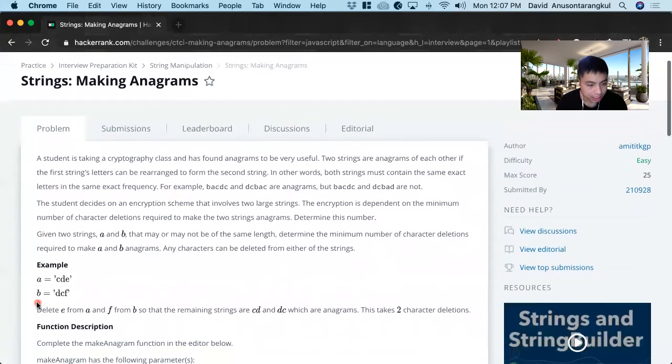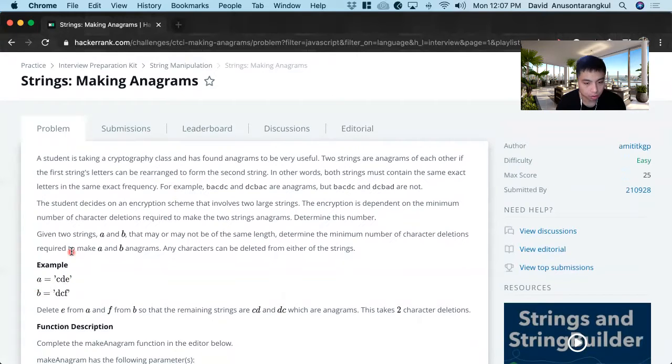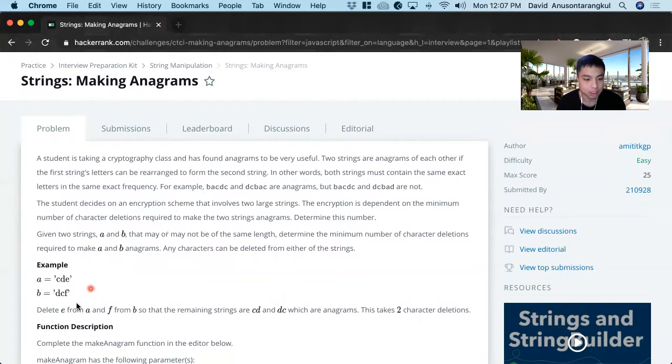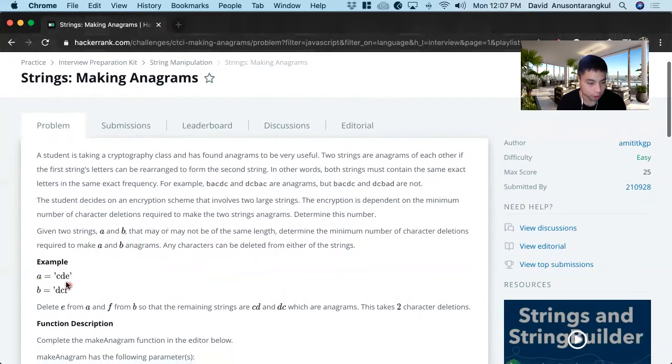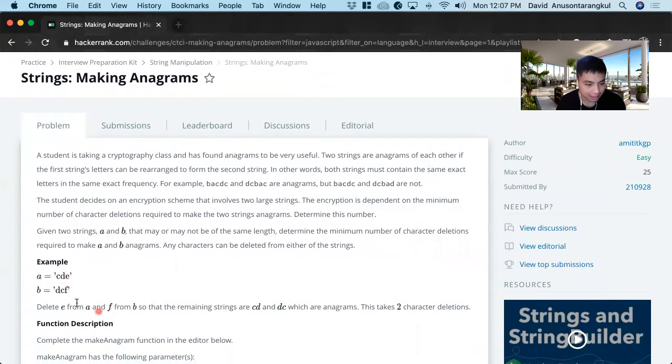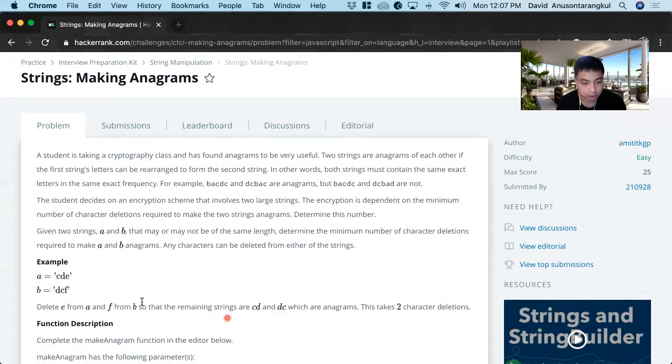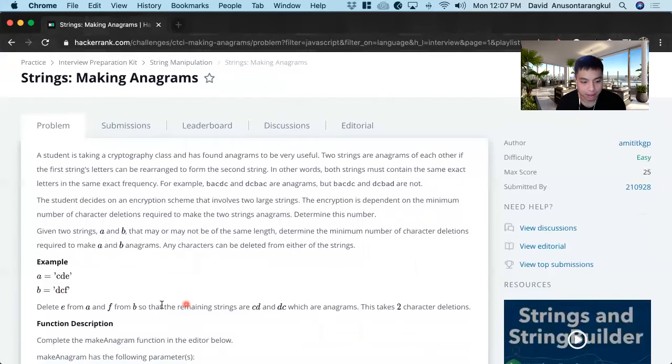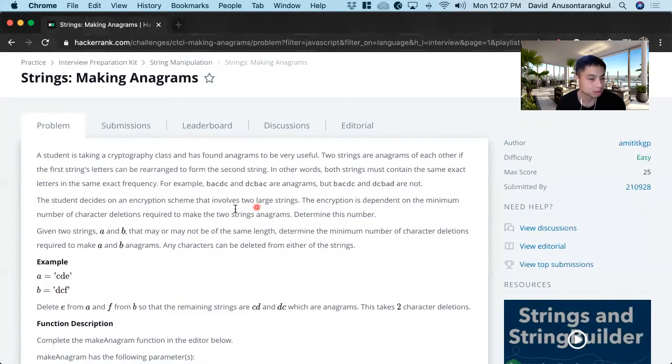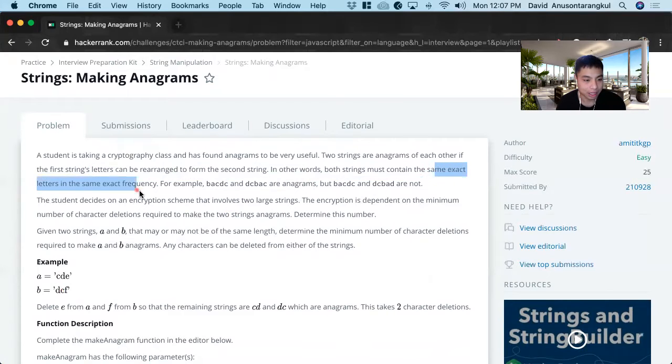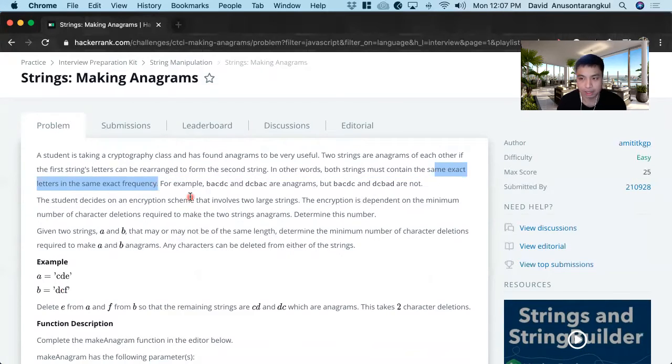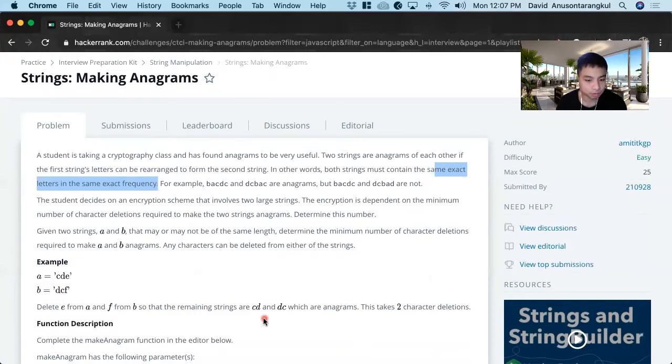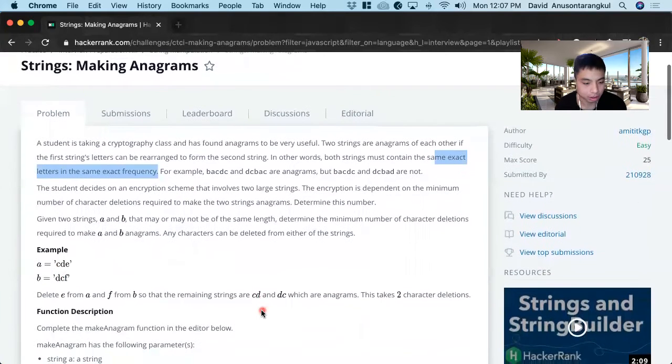So we get two strings, an A and B string, and it wants to know how many deletions it will take so that the A string and B strings both become anagrams. So in this one, if we delete the E in A and delete the F in B, there's two deletions so that A becomes CD and B becomes DC in their anagrams. Anagrams meaning that they have the same exact length letters and the same exact frequency, but not the same order necessarily.